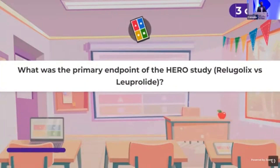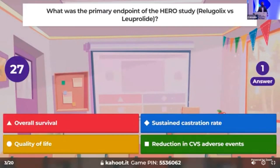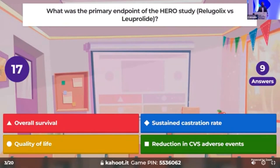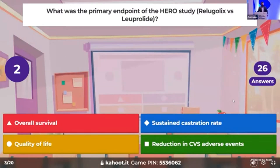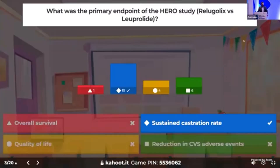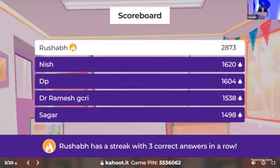Time for the third question: what was the primary endpoint of the HERO study which investigated Relugolix (oral) versus Leuprolide? Whether it was a survival endpoint, an adverse event endpoint, castration, or quality of life? We have 15 people answering it correctly. Dr. Rushab maintaining the lead — a hat-trick of correct answers — followed by Dr. Nish and DP.